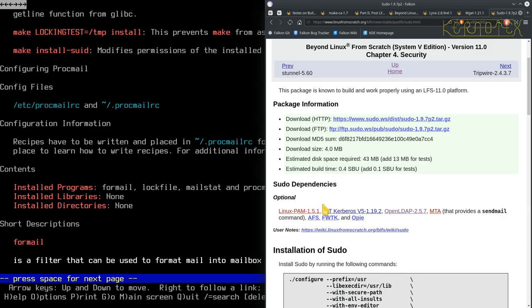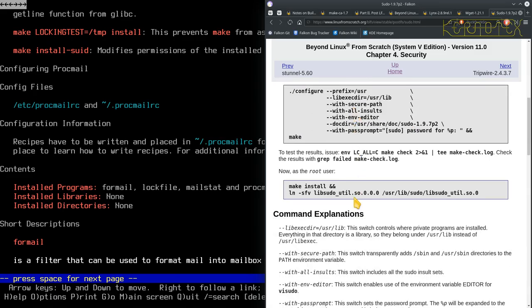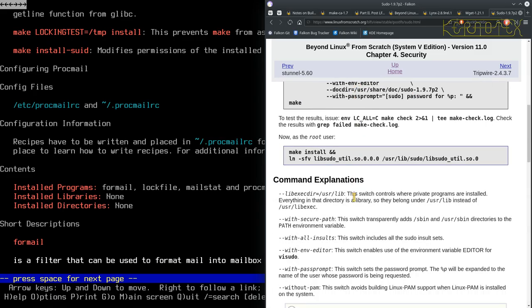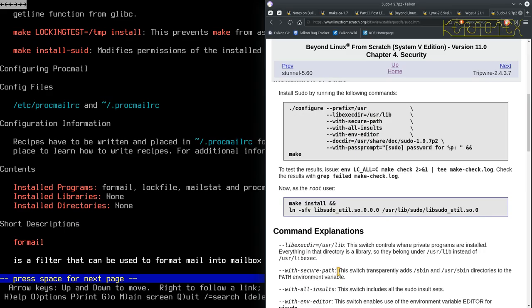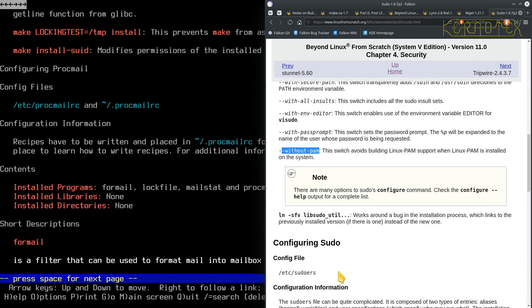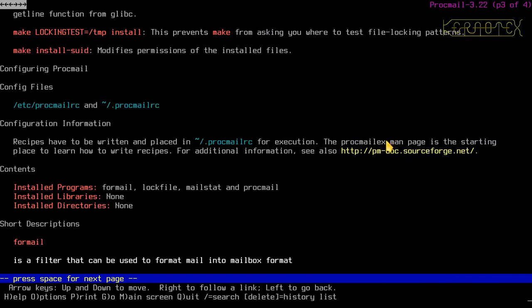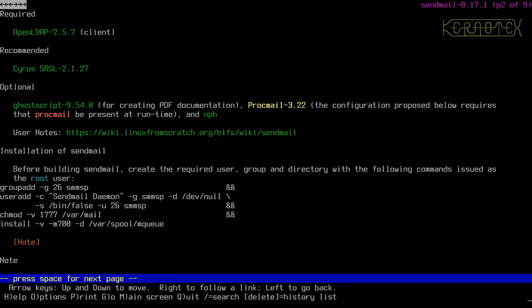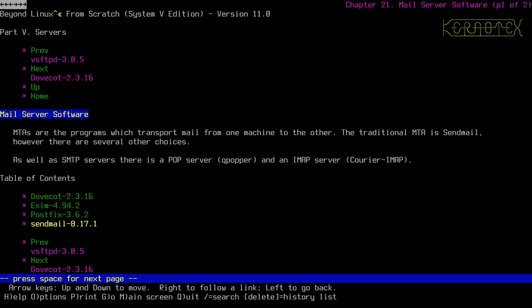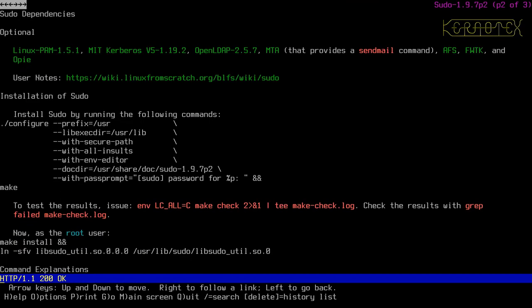Now I'm going to do sudo. Let's have a quick look. If you haven't installed PAM, you need to add the --without-pam switch. But apart from that, it looks like we can just accept the defaults in the configuration. Let me check if I've already downloaded sudo.